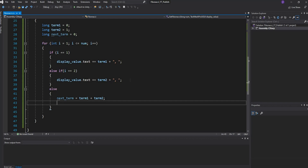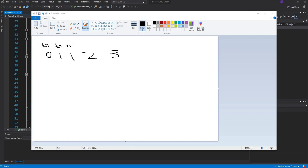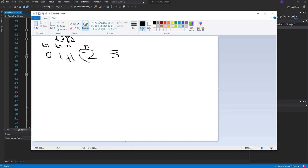To iterate through the series: term1 is zero, term2 is one, so nextTerm = zero + one = one. Then set term1 = term2 and term2 = nextTerm, shifting the window forward. Now term1 is one and term2 is one, so next nextTerm = one + one = two, and it continues like that through the entire series.